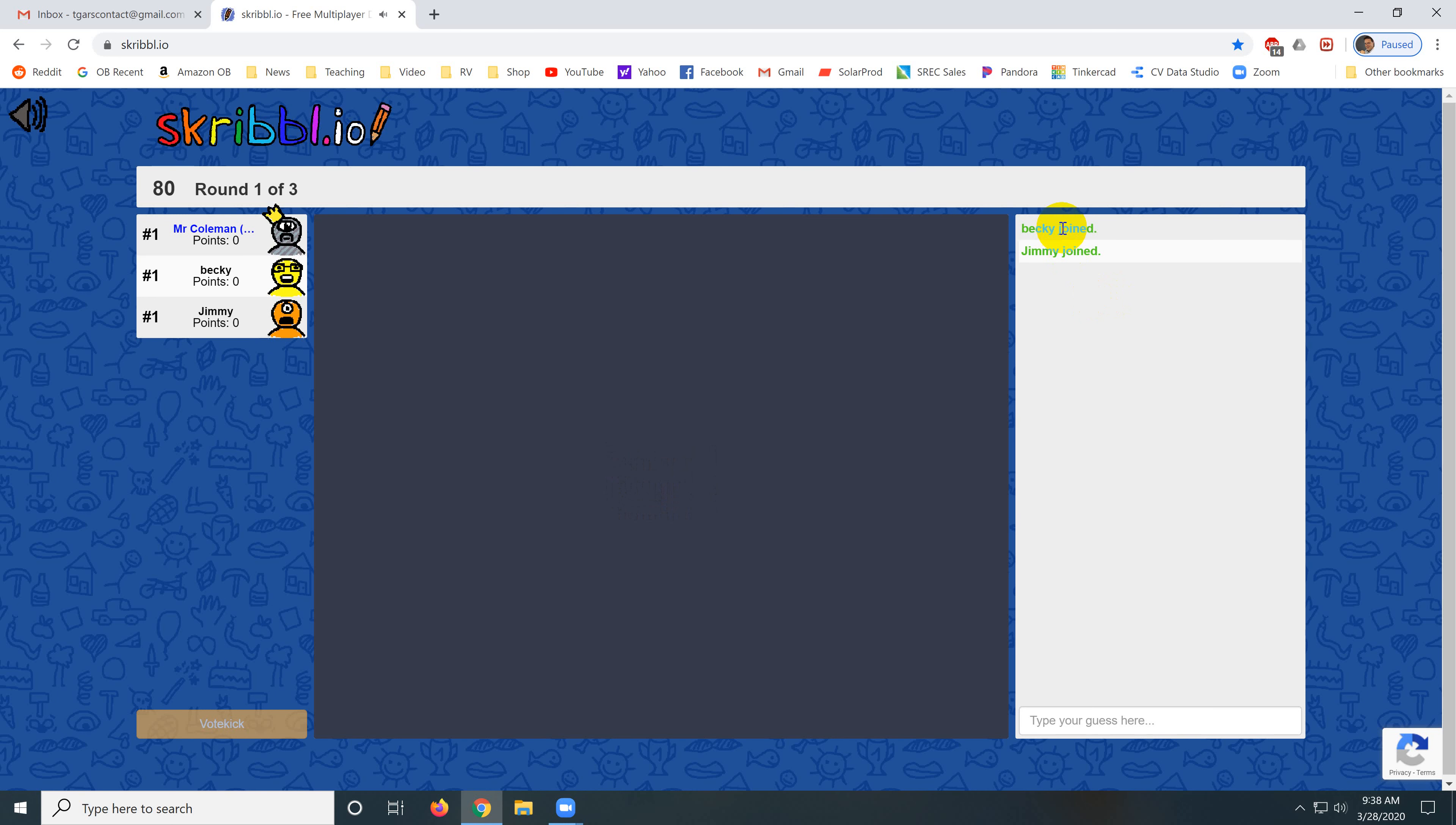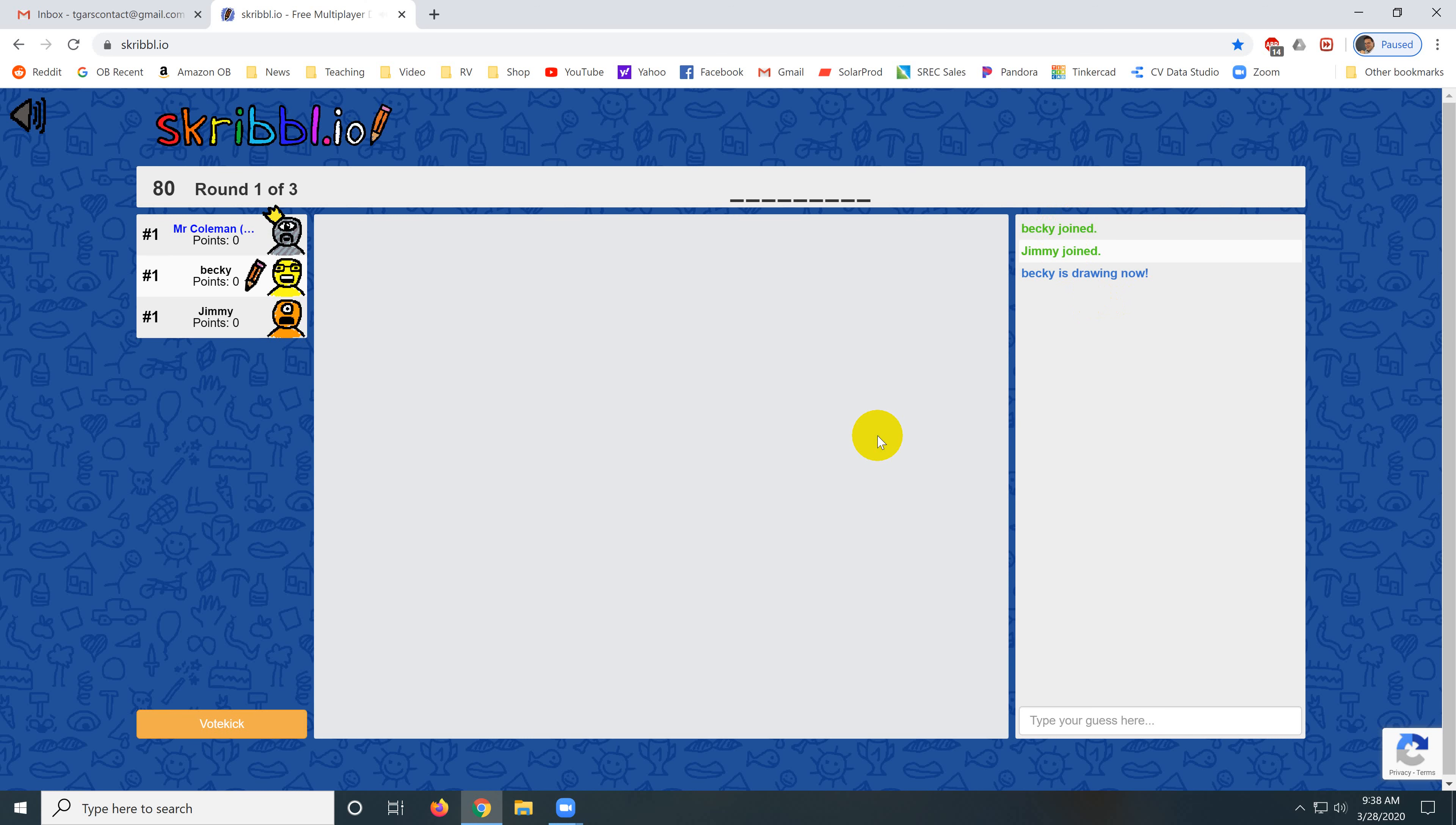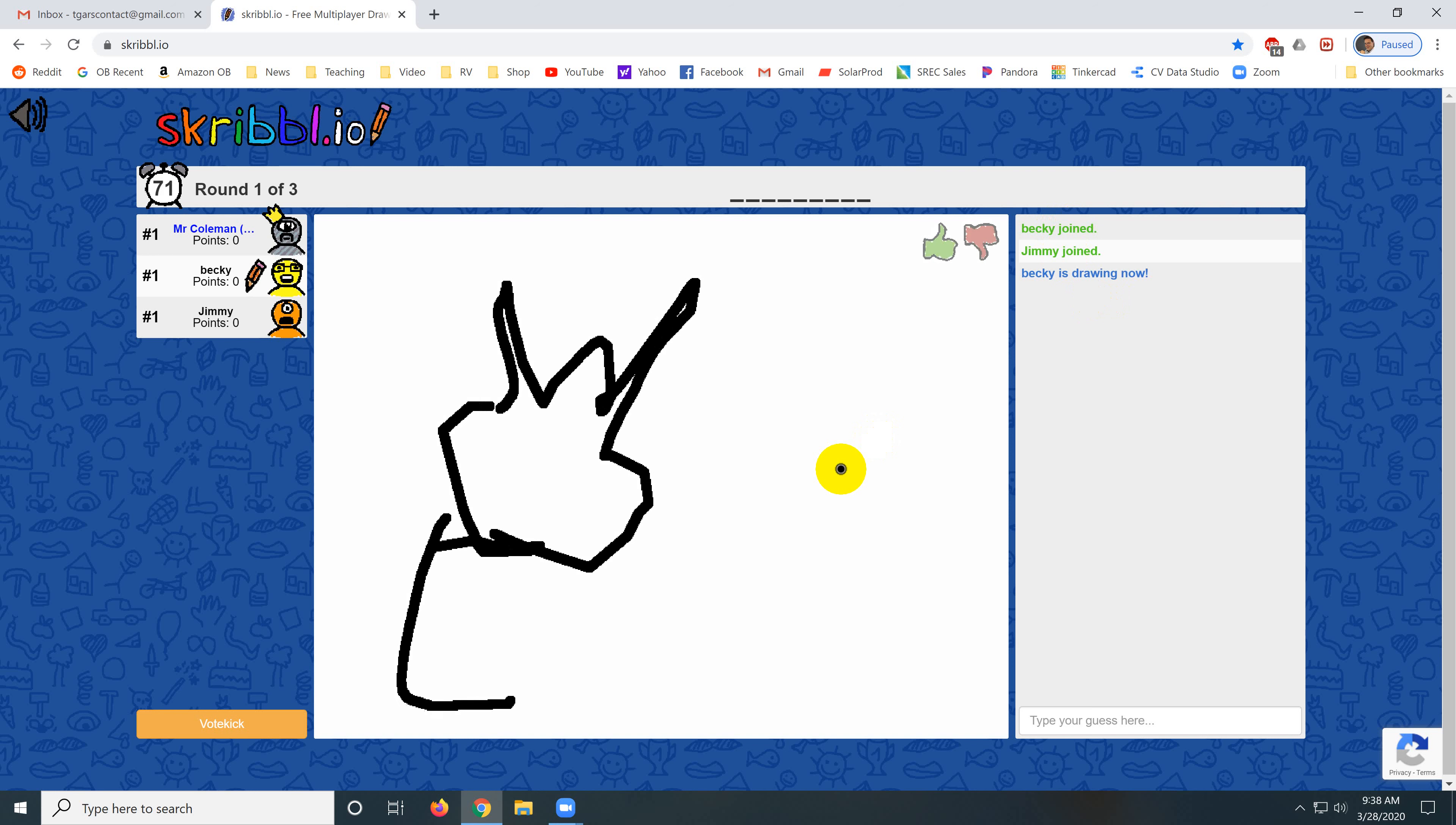Anyway, Becky and Jimmy have both joined. Becky is choosing a word so this is Becky and Becky has chosen the word Teletubby. And now Becky has to draw a Teletubby. And I am not much for drawing.